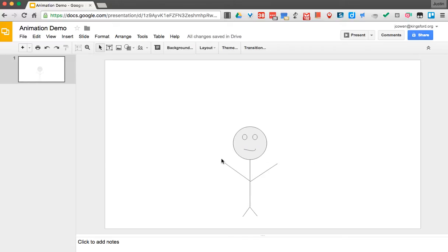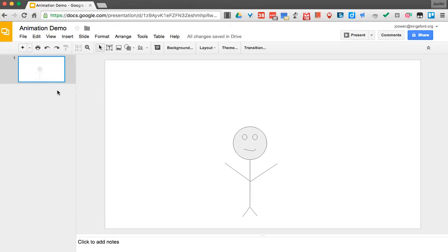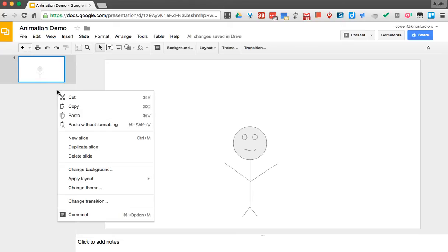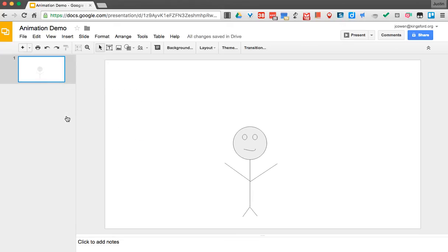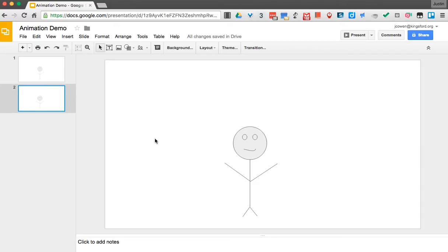So what we're going to do is, let's say first we want to just kind of animate, let's say a jumping jack, kind of nice, something simple. What I'm going to do is, I'm going to take this slide, I'm going to copy it, and I'm going to paste. So now I have two identical slides. But what I can do is, I can make a small change in this to make it look like something's happening.